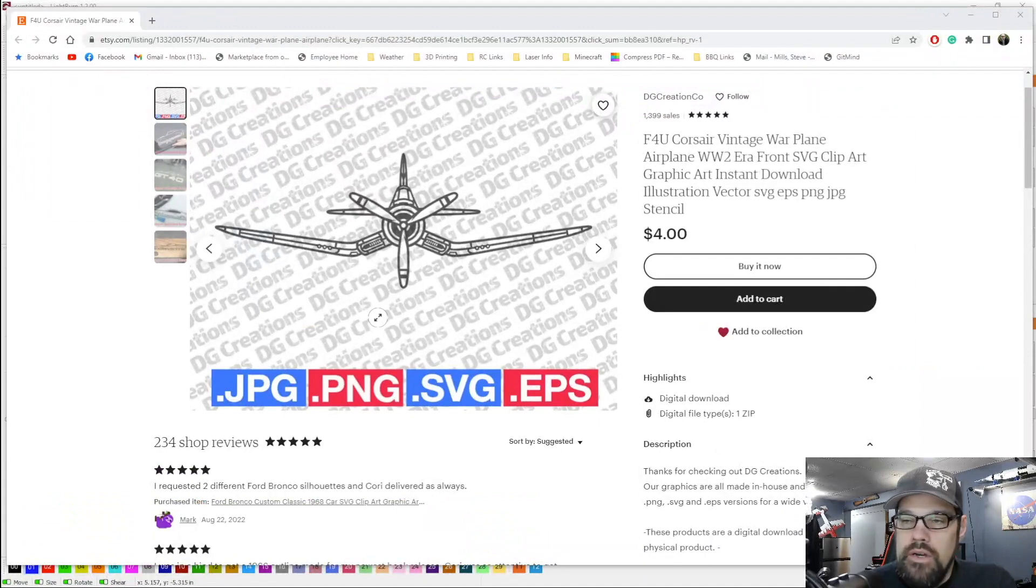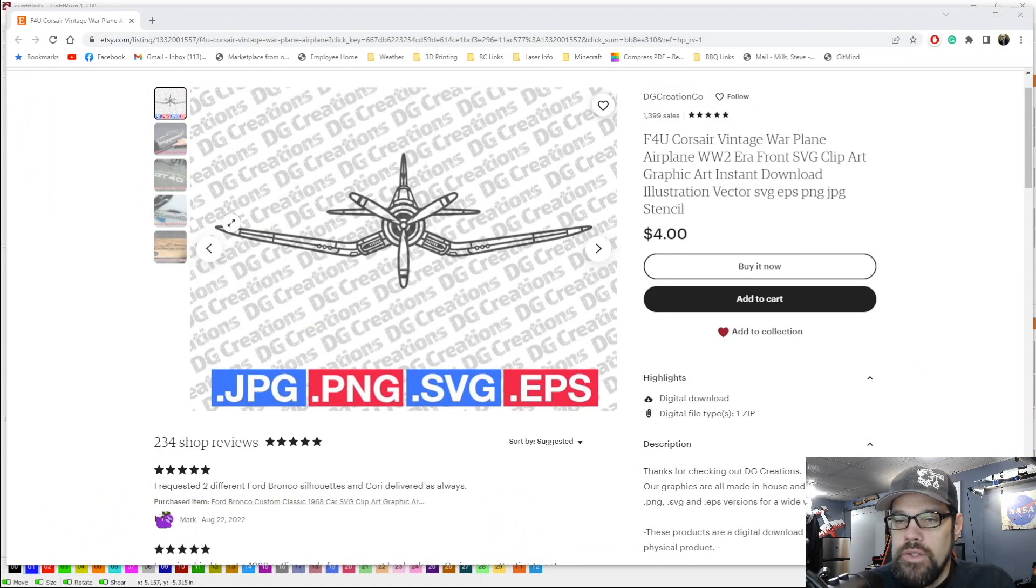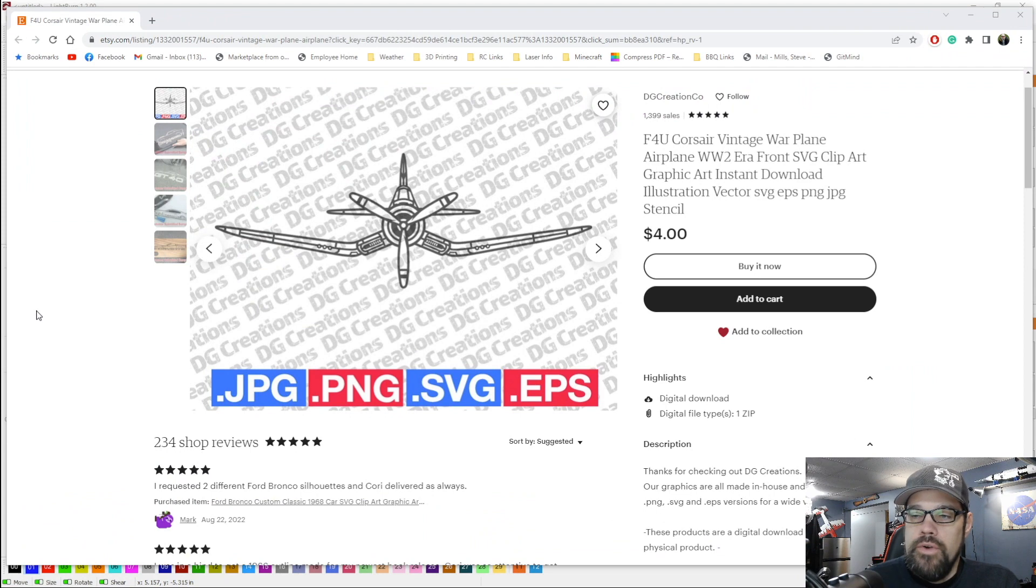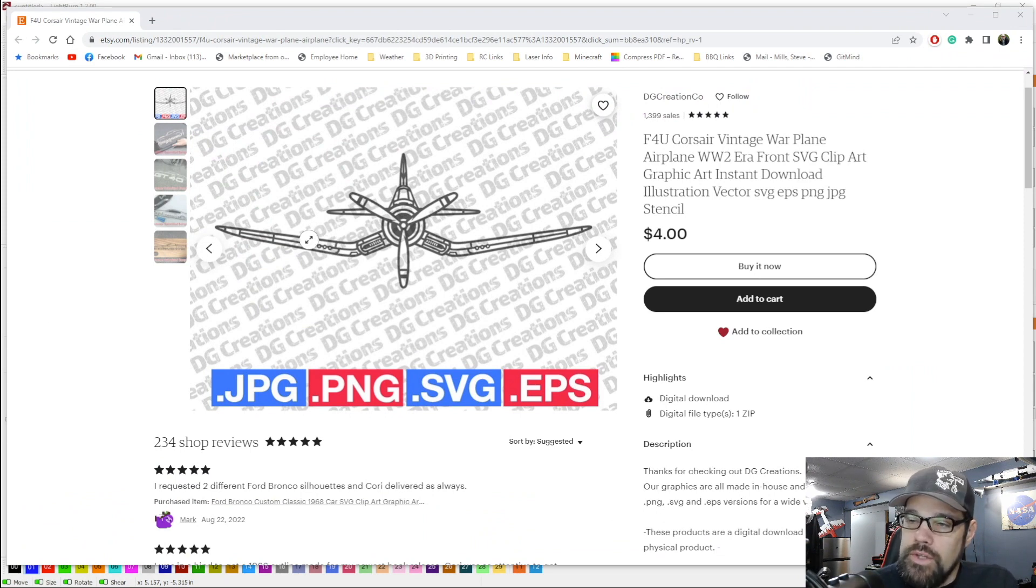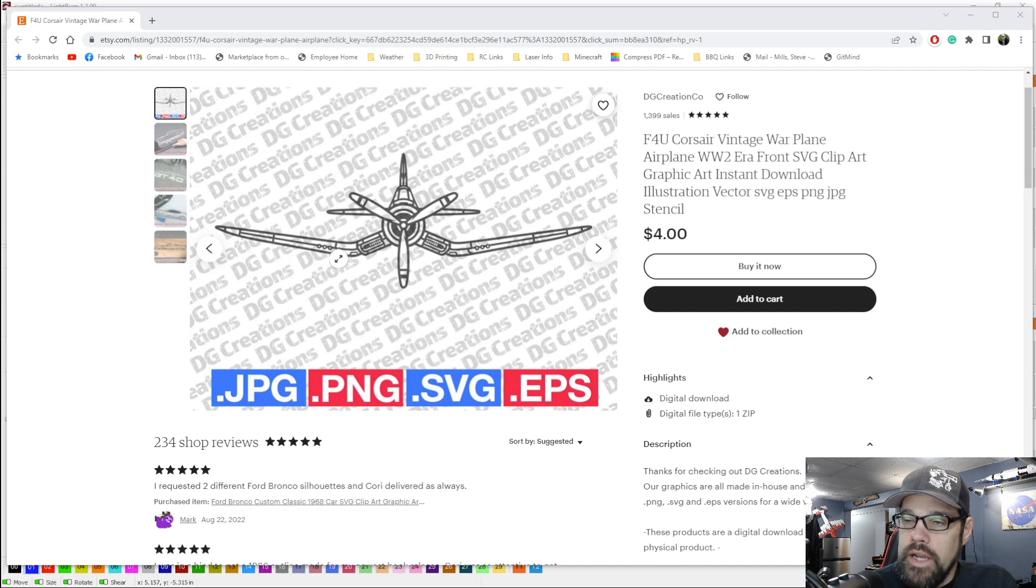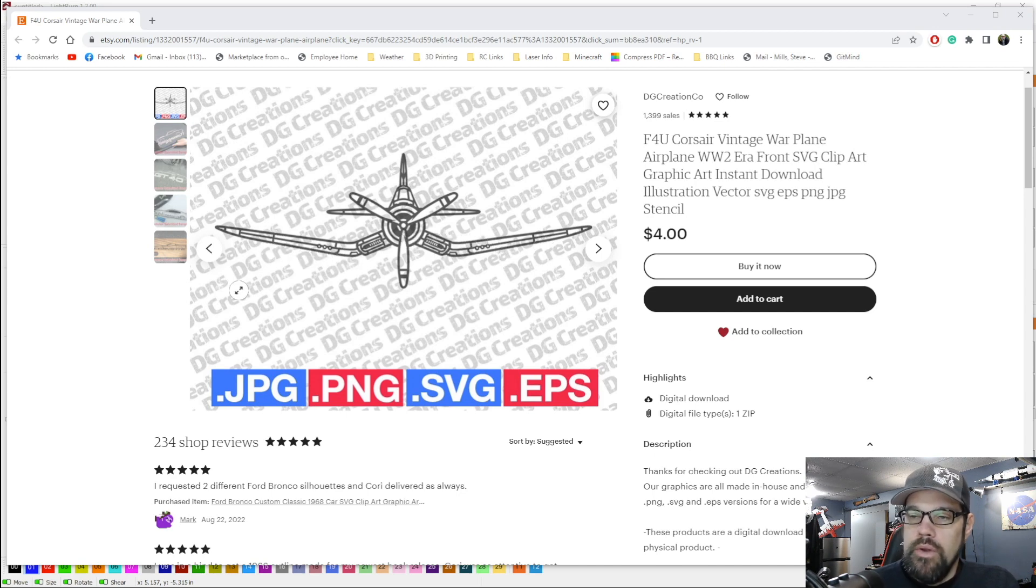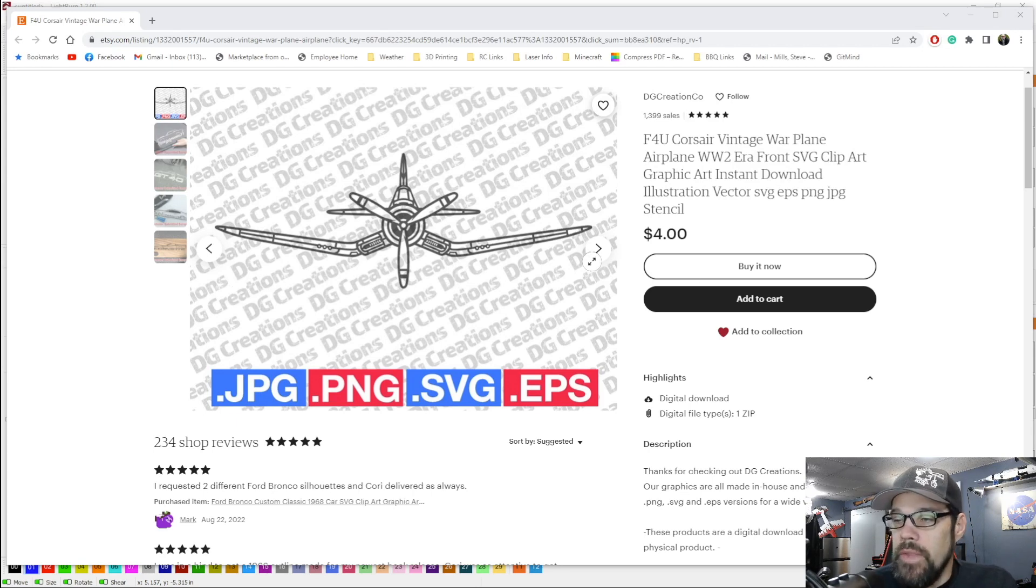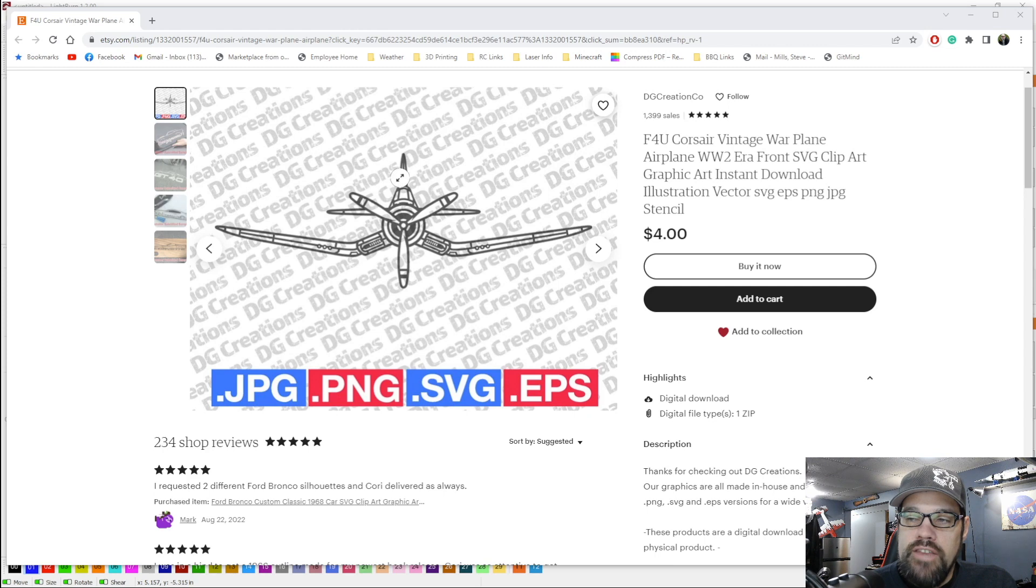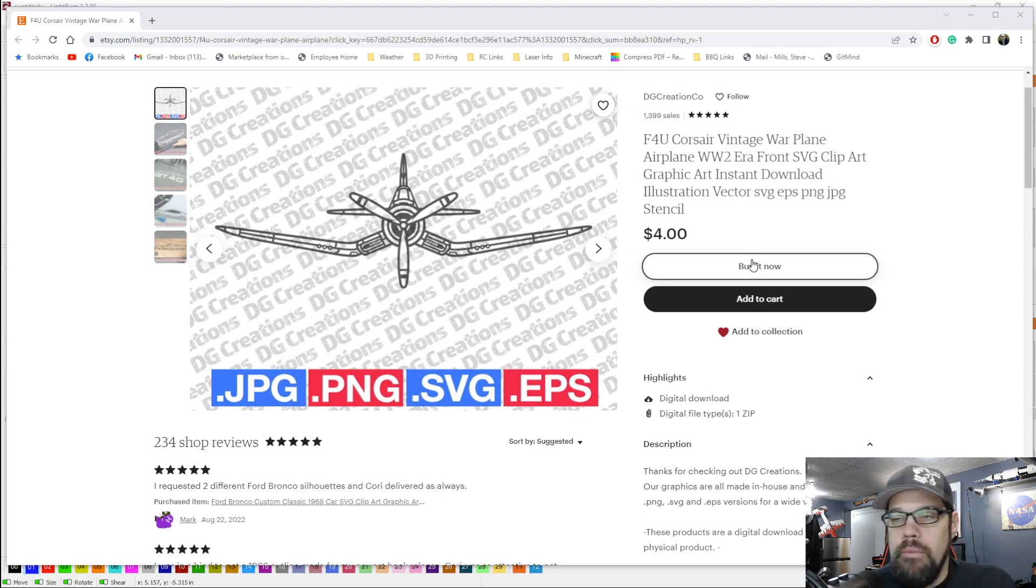This is the file we're going to be working with. I was looking for an F4U Corsair, one of my favorite airplanes from World War II. I was looking for this outline look with all the panel lines and detail, but something that would make more of a wireframe type design. For $4 I will save myself the hassle of trying to draw this out myself.